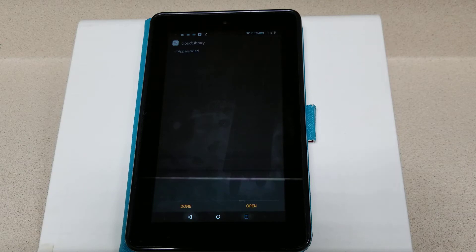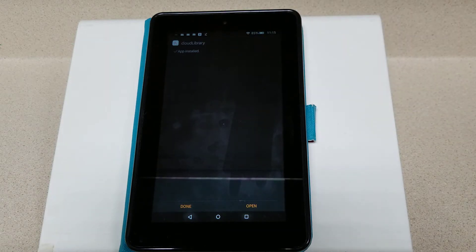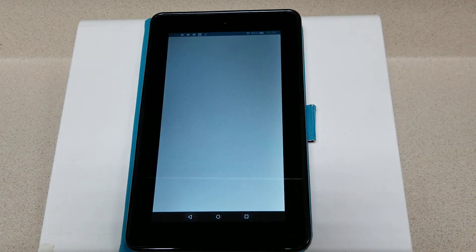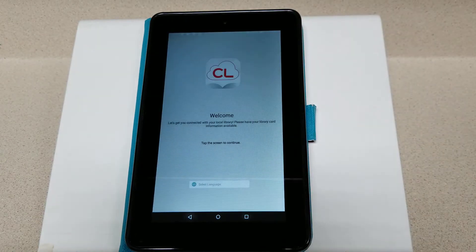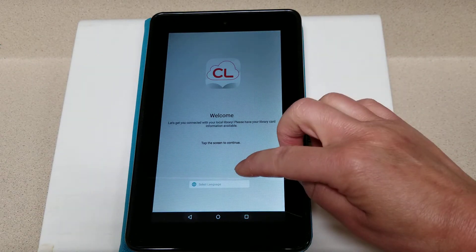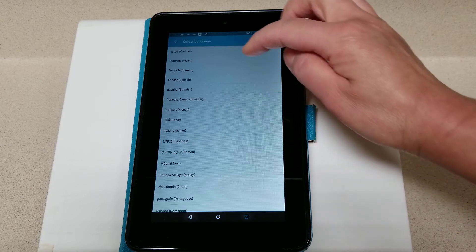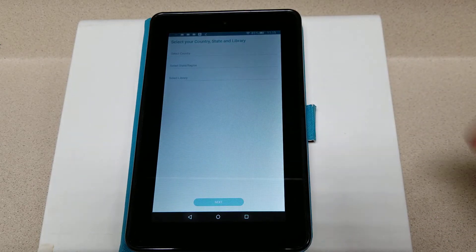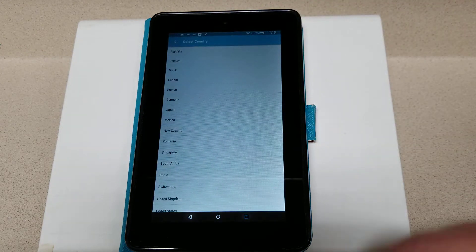Okay, I'm back. As you can see, it says the app is installed. I'm going to go ahead and open this. The next step is to register your library card — just follow along. We need to select our language, and then our country, state, and library.